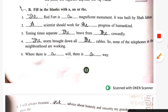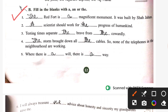Exercise B. The Red Fort is a magnificent monument. It was built by Shahzahan. Second: a scientist should work for the progress of humankind. Third: testing time separates the brave from the cowardly — brave means bhaadu, cowardly means buzdil. Fourth: the storm brought down all the cables, so none of the telephones in the neighboring area are working. Fifth: when there is a will, there is a way.